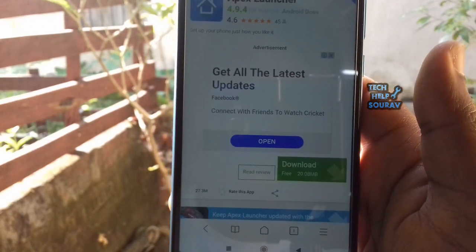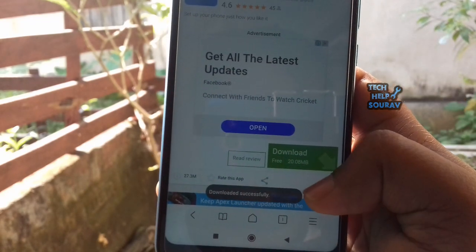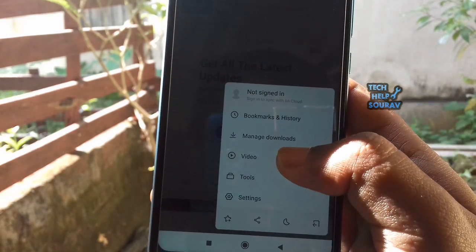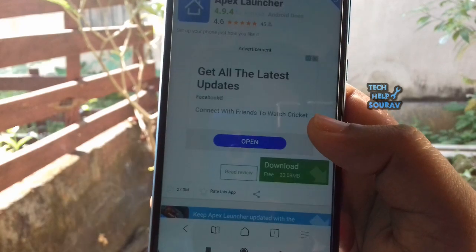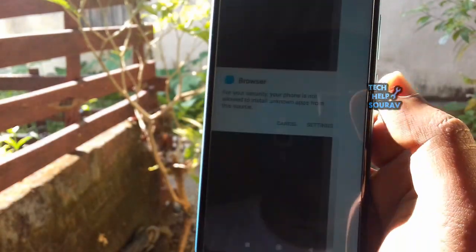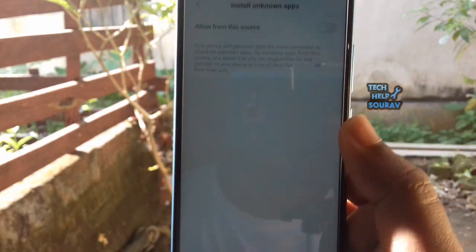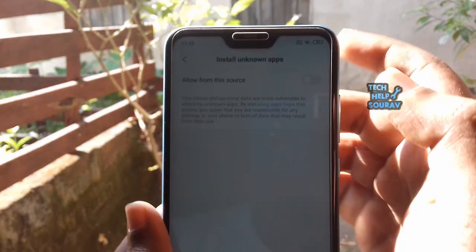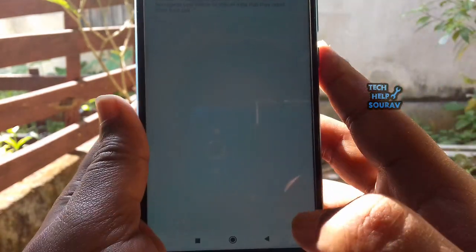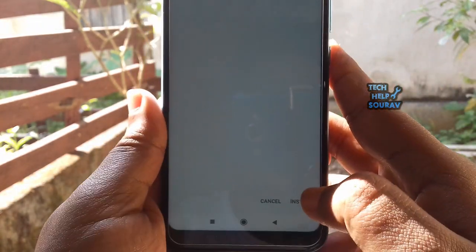Now tap on the menu button from the bottom right corner of your browser, and then select Manage Downloads. This will lead you to the download folder where you can see your Apex Launcher app. Tap on Open to launch it, then install it.